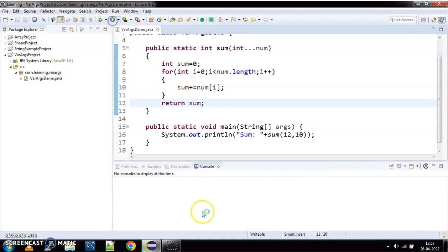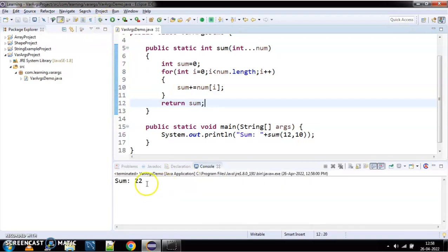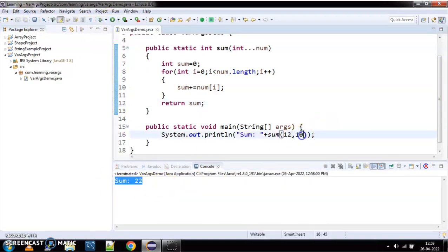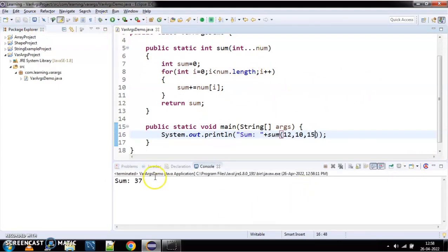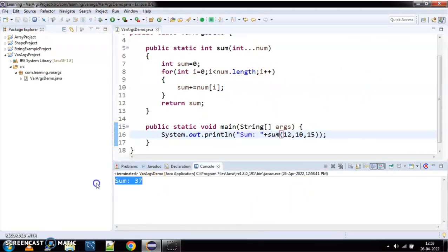When I save and run this code, you can see it's working fine — giving me 22. If I pass a third argument like 15, I don't need any additional method. The same method works for any number of arguments, and here the sum is 37.